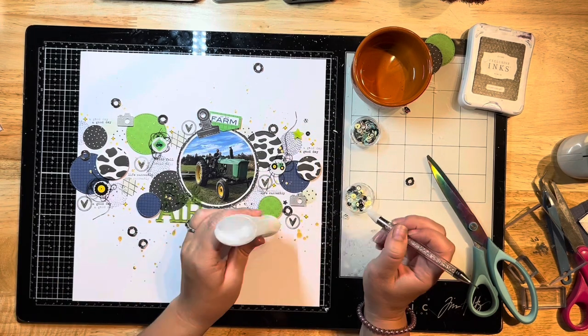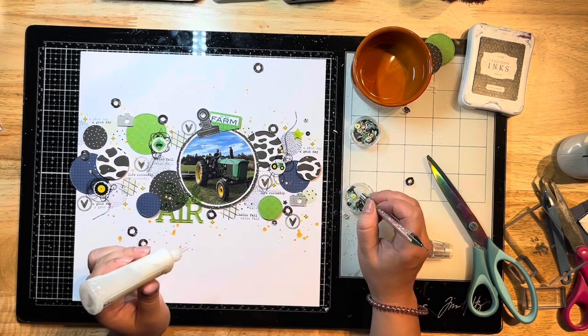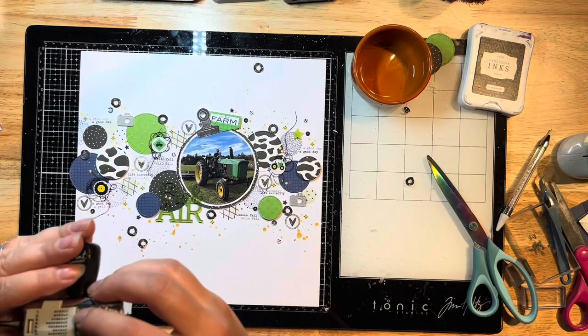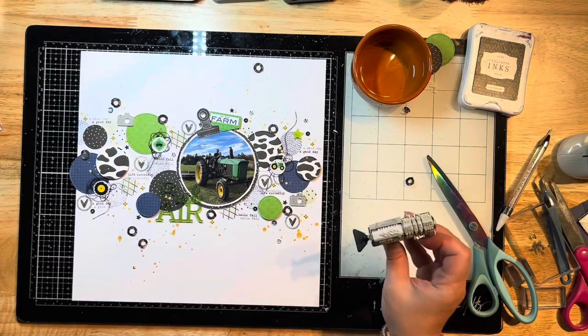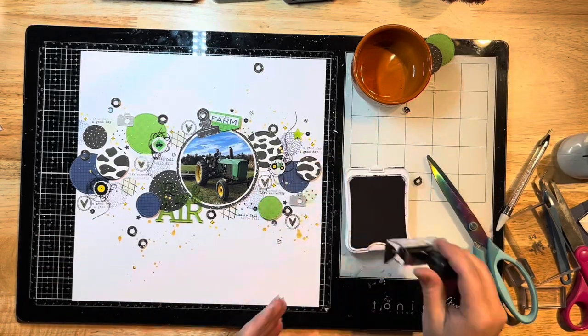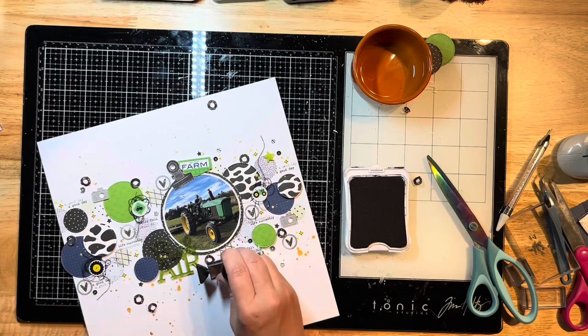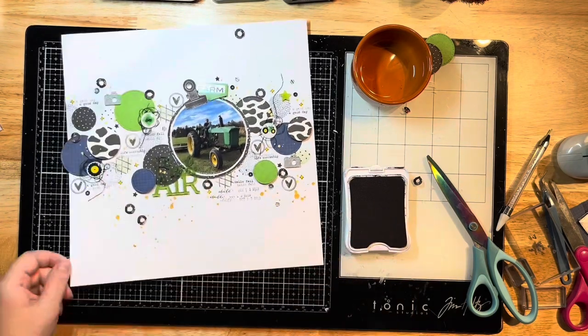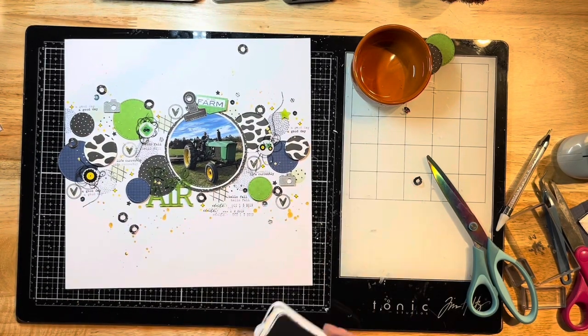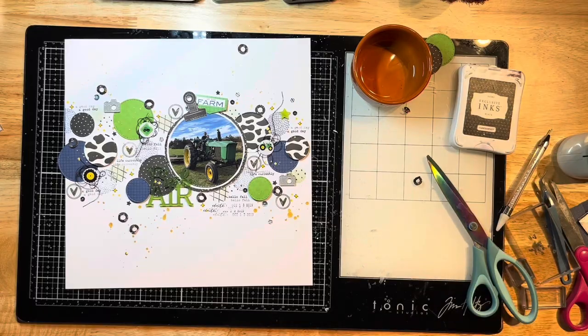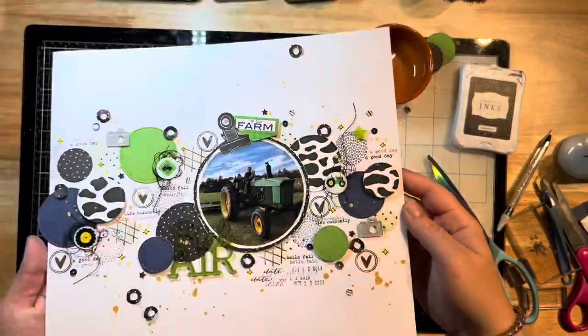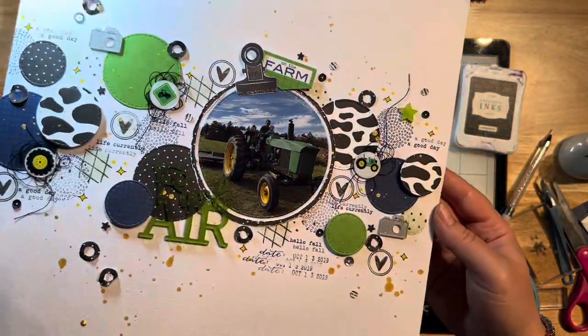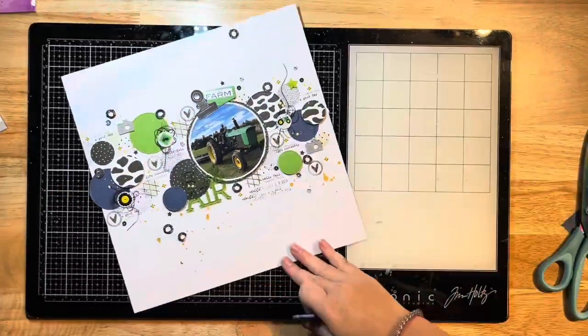I added some sequins from Not Just for Boys Kit Club. I didn't add a whole lot because I didn't want that to be the main focus, and then I'm stamping my date with one of my date stamps. That's pretty much it. This is what it looks like, but I'm actually going to do one more thing to this layout—I thought it still needed something around the border.